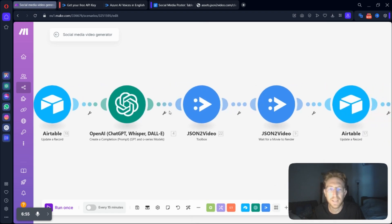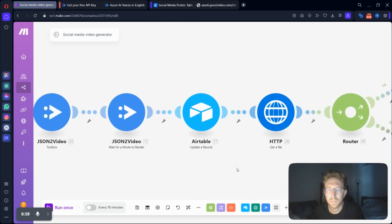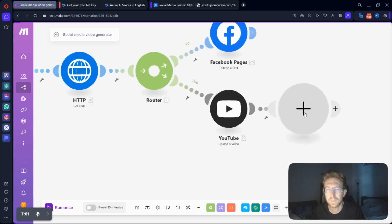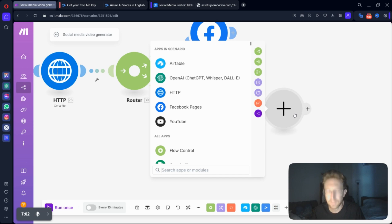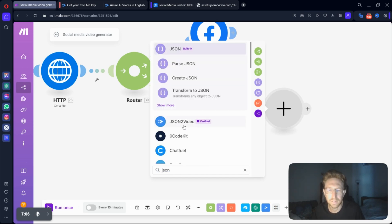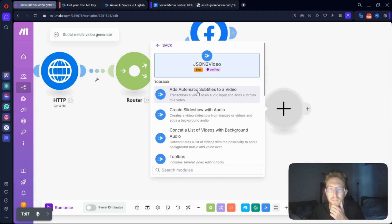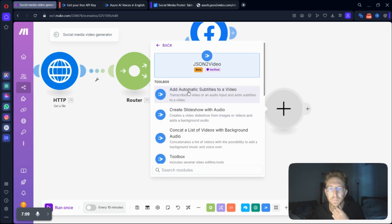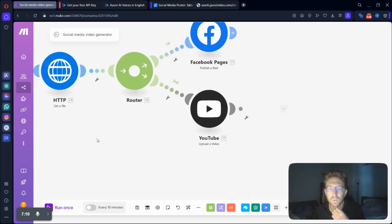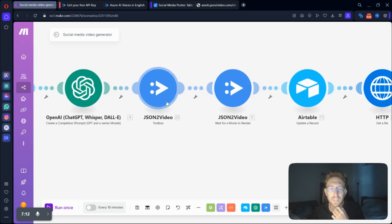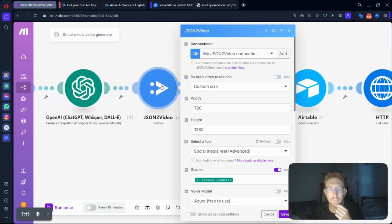And then next, you're going to want to create another module. So once again, all you have to do is click on your module here and then type in JSON to video right here. And then you can select the specific tool that you want to use. So in this case, we're going to be using the toolbox module.